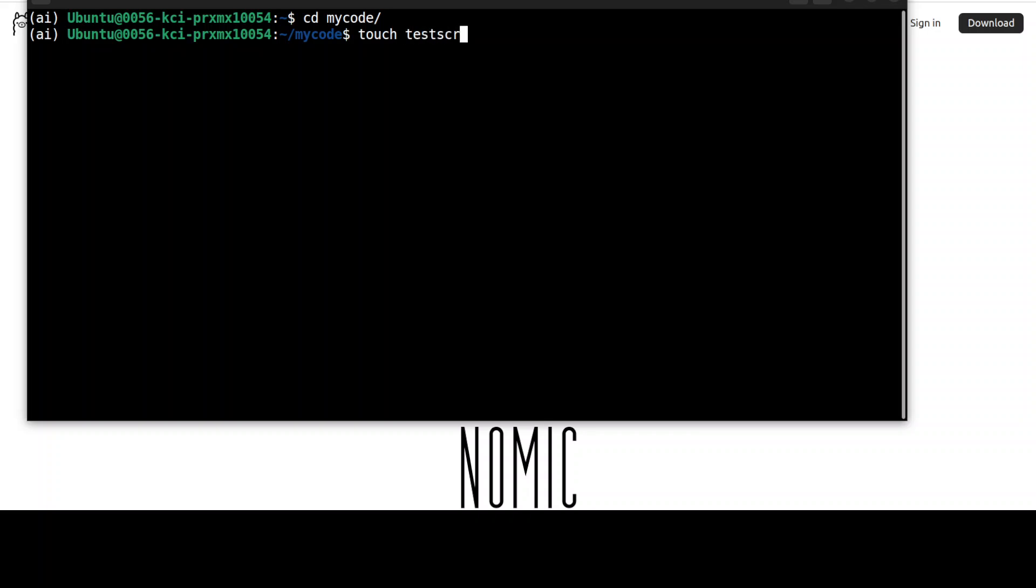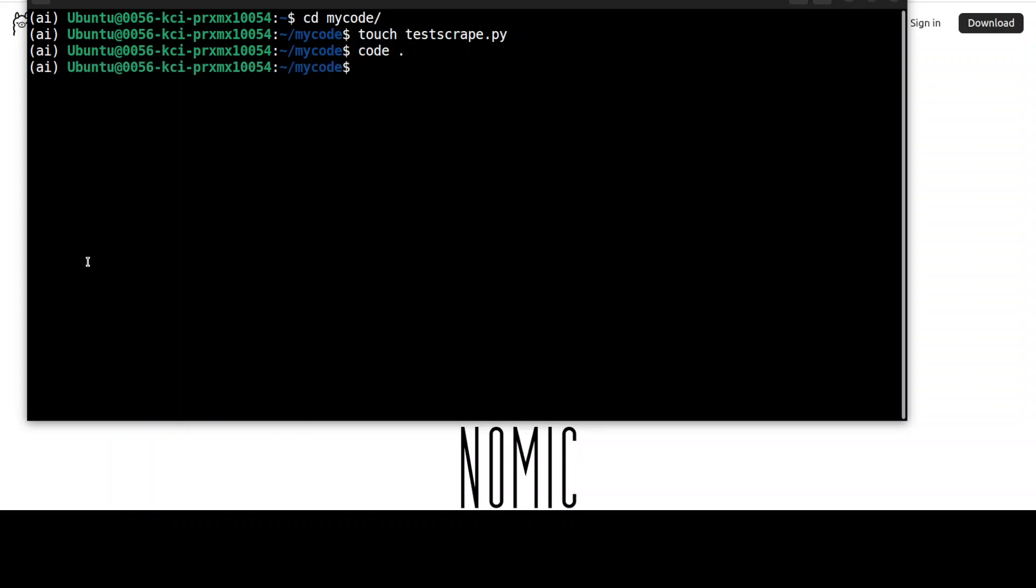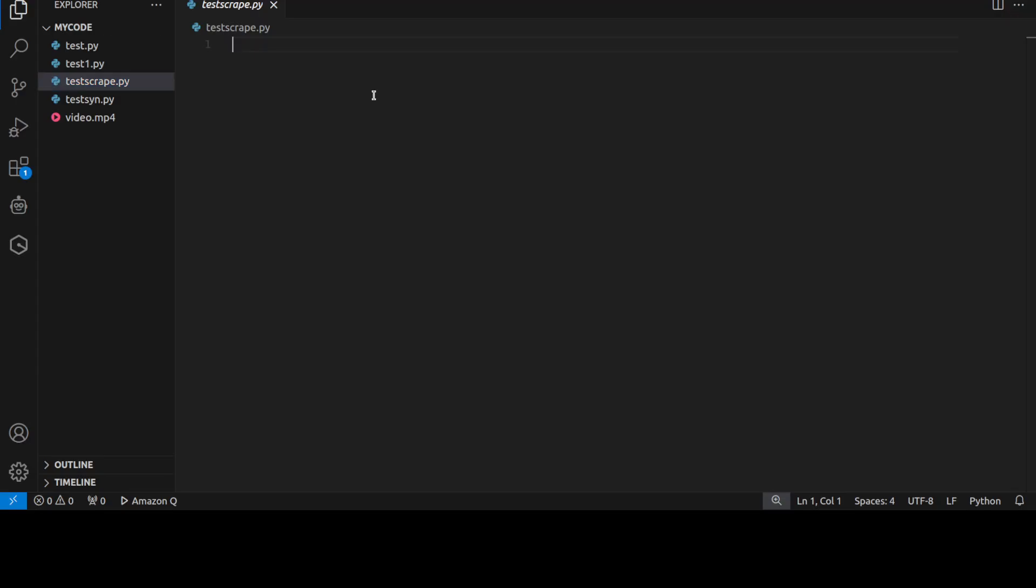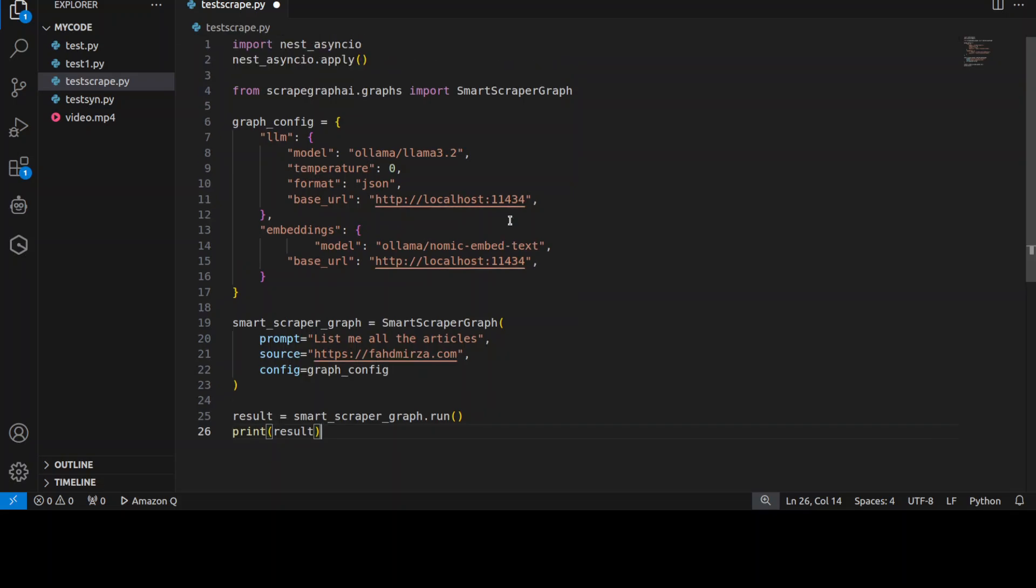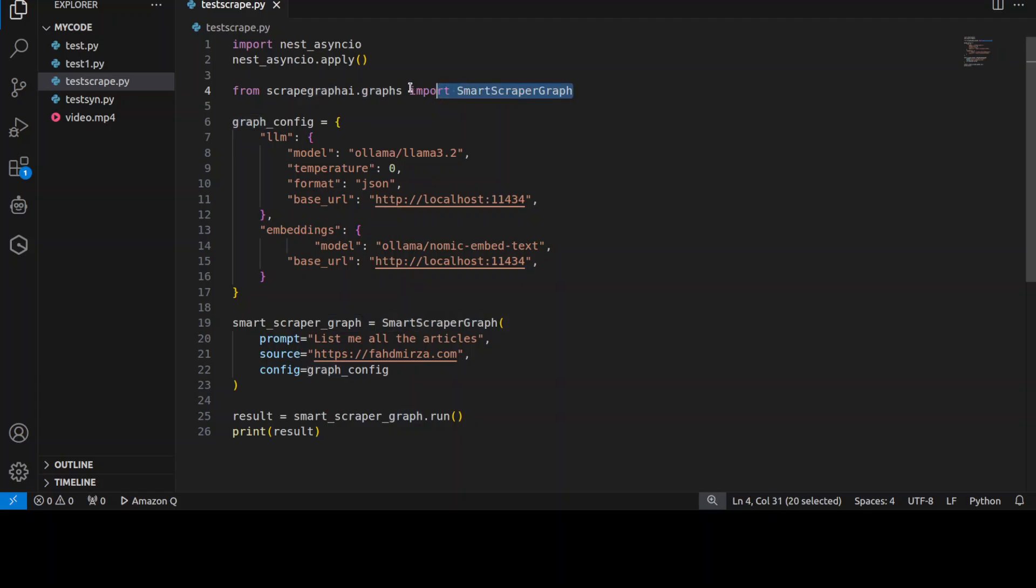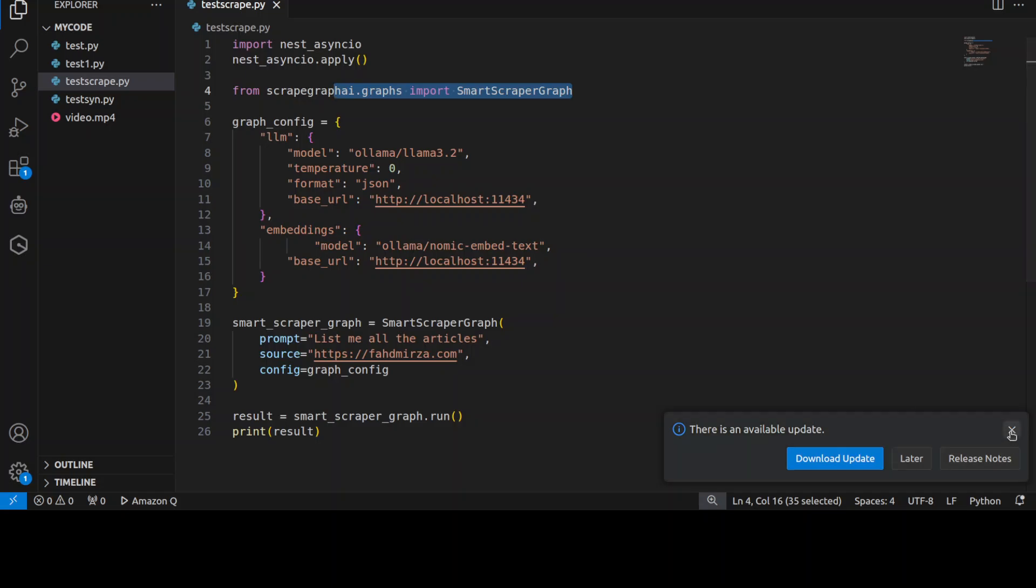So that I could show you the code. So this is the new Python file which I have created. Let me paste the code and then save it and let me show you what is happening here. First up we are enabling this asynchronous IO, we are importing the SmartScraper from ScrapeGraphAI and then we are specifying the configuration.